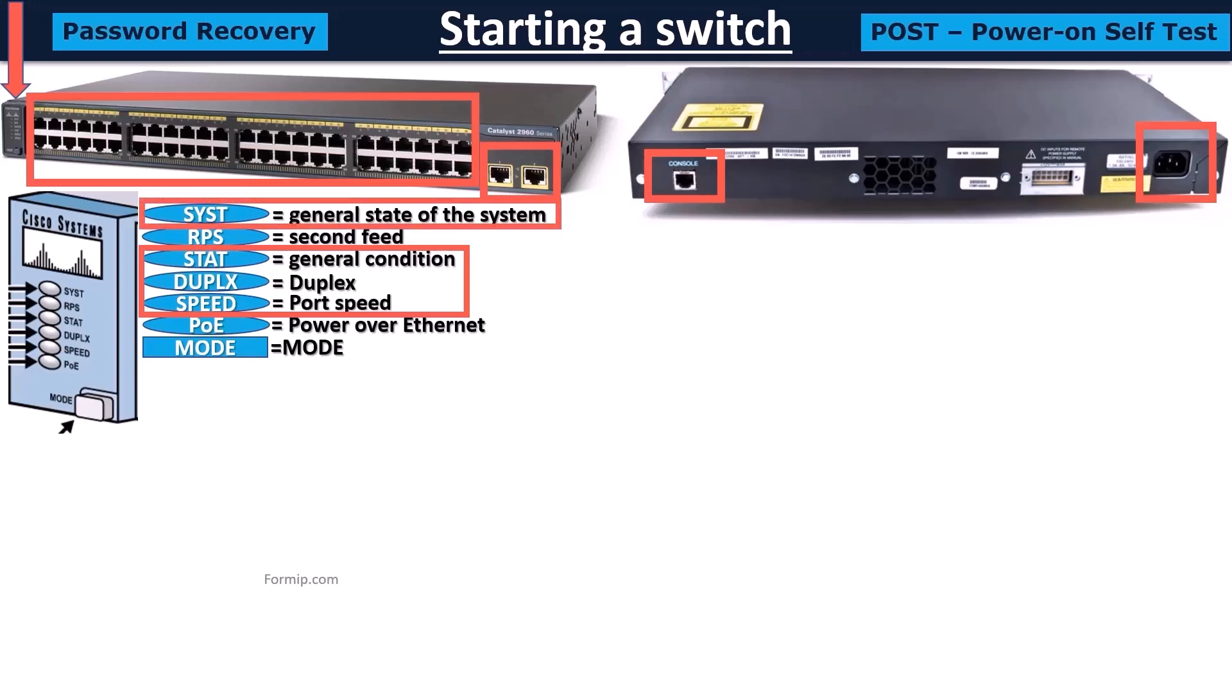Unlike a computer, Cisco switches don't have a keyboard, mouse, and monitor to set it up. When it first starts, it needs to be set up from a PC that will be connected directly to its console port.